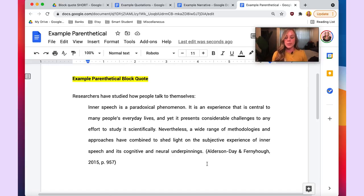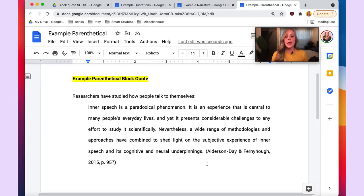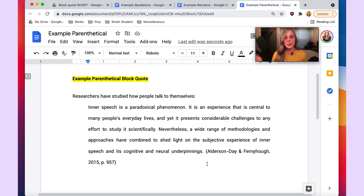Next, notice there are no double quotation marks around this quote. With a block quote, you will not use quotation marks to signify the quote, unless there is a direct quote within the block quote — which is a bit confusing, but I'll show you an example of that later.